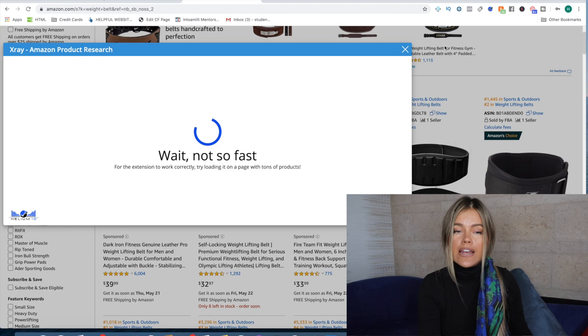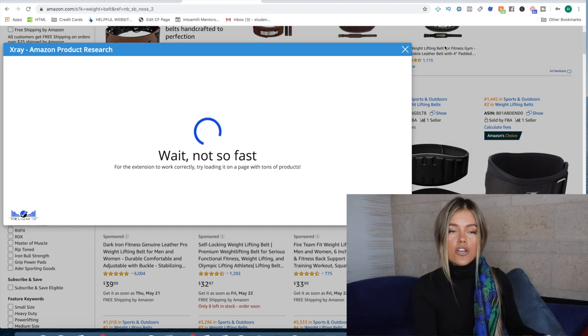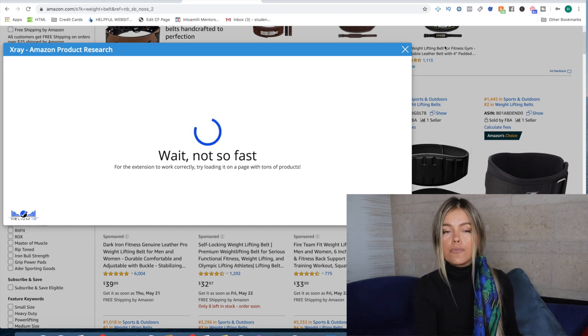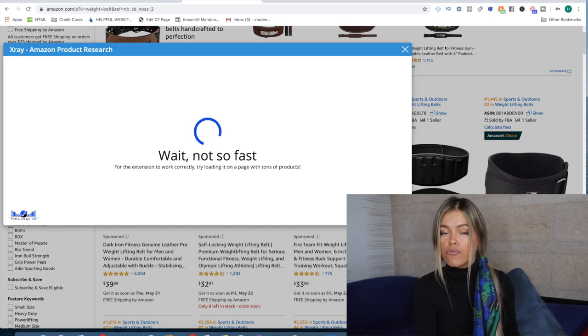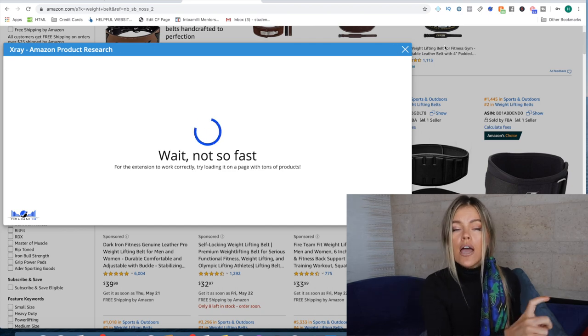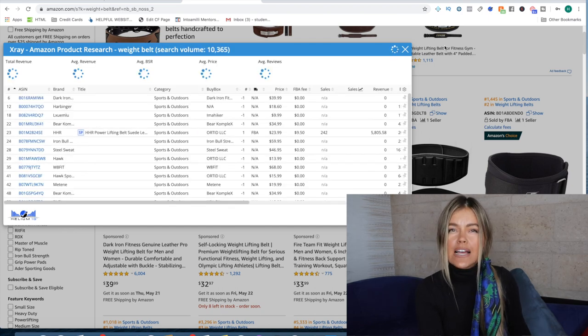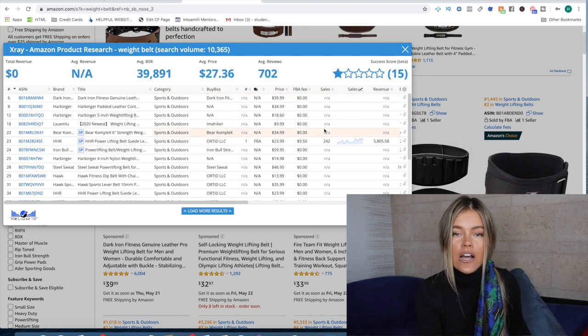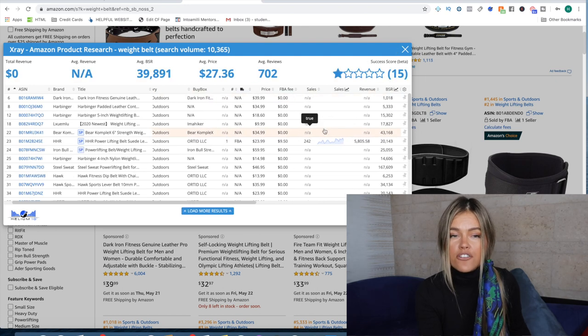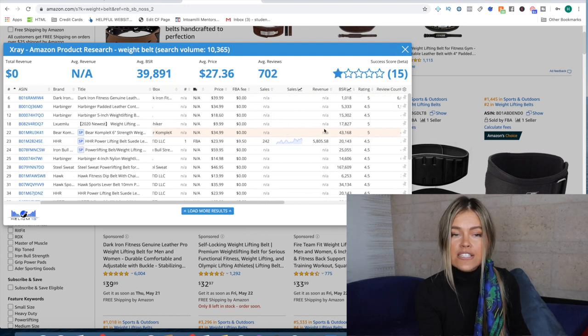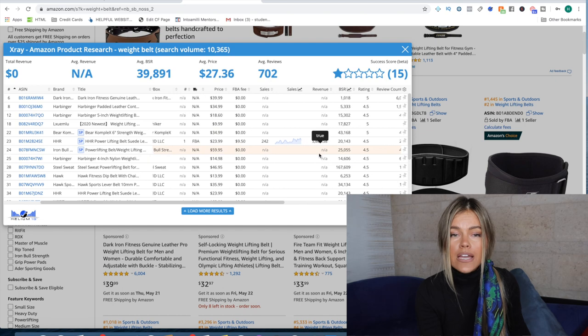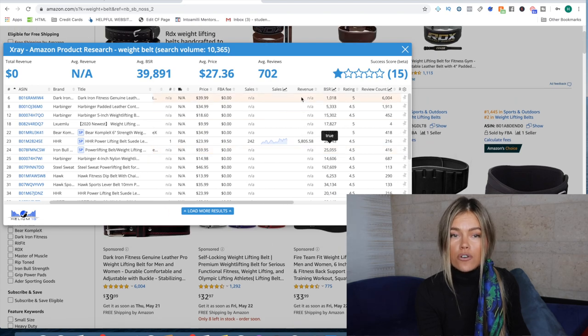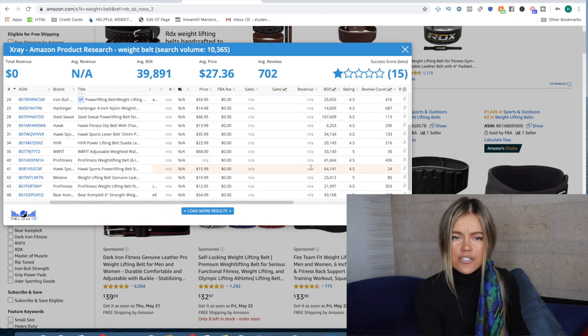They just check for revenue, reviews, and price. A lot of the times they don't really take it seriously. If you're in any of my programs you know the ballpark range of what to look for, but just because it has low reviews it doesn't really mean anything. We want to look at a lot of other factors.